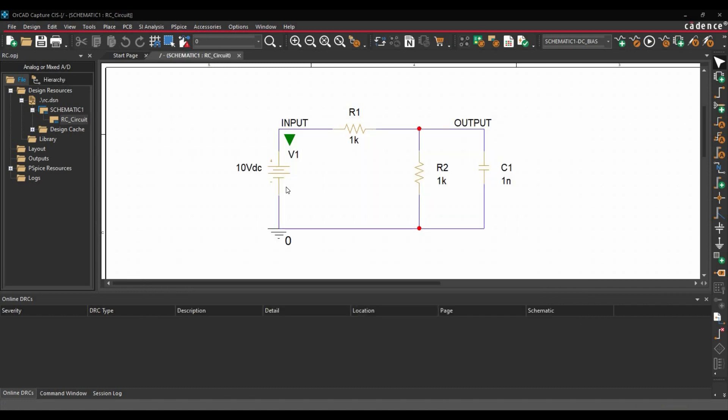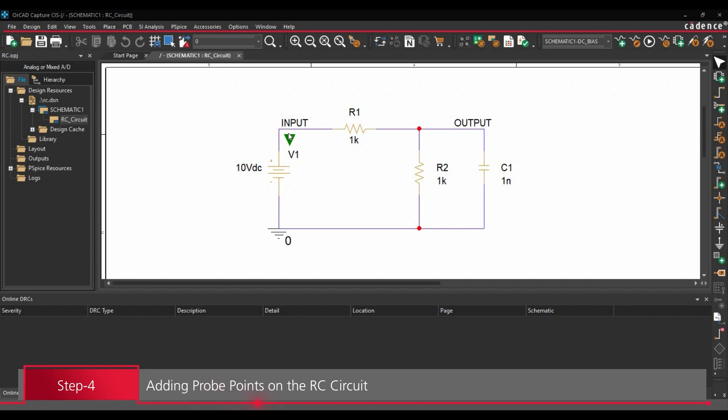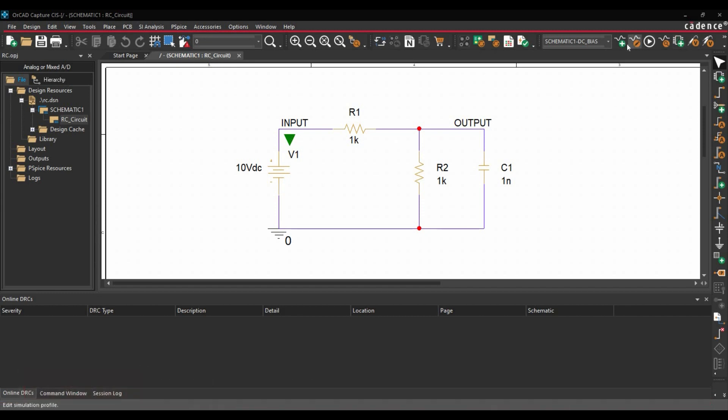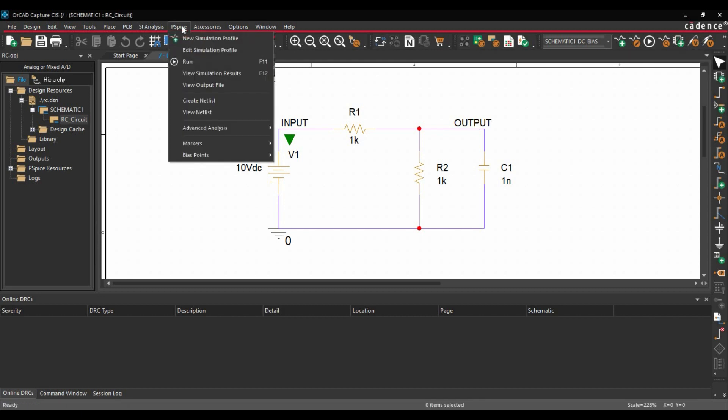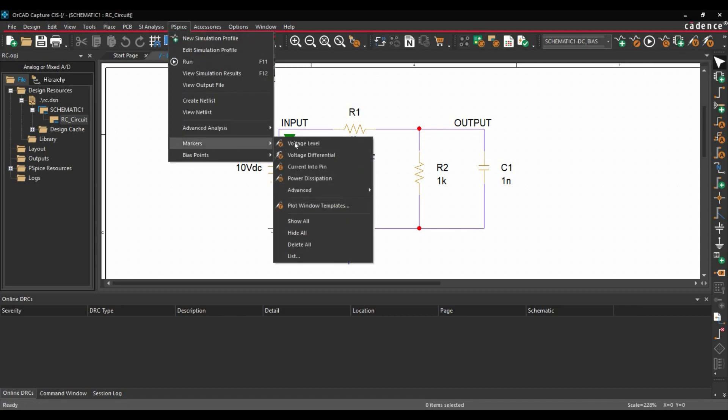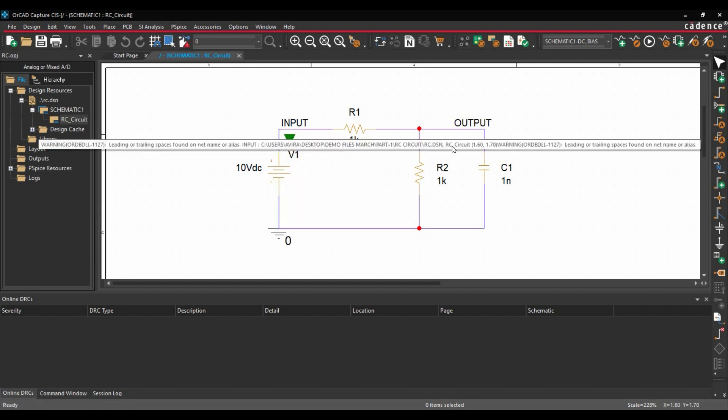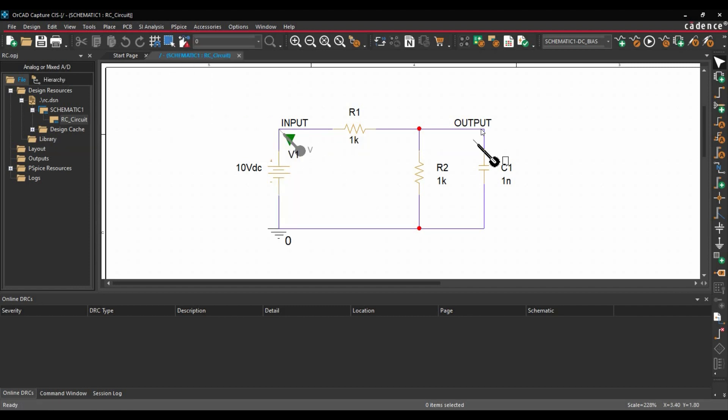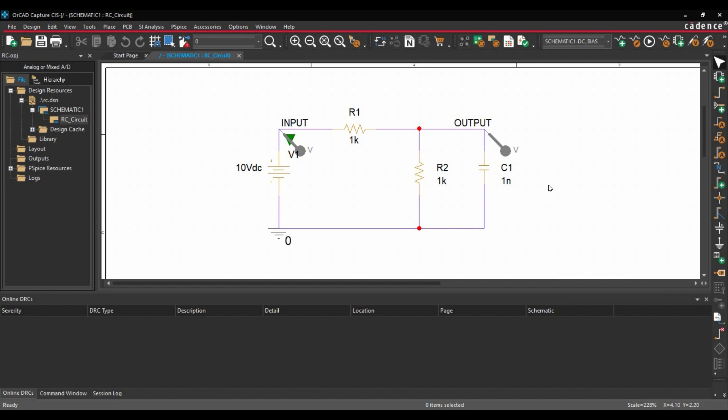So once the simulation profile is successfully created, we are going to add couple of voltage probes on different circuit nodes. To do that, we have two options: either we can add voltage probe from this toolbar option, or we can go to PSPICE, Markers and add voltage probes from here. So I am just going to place those at output and input of this circuit.